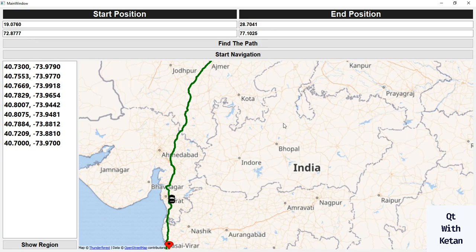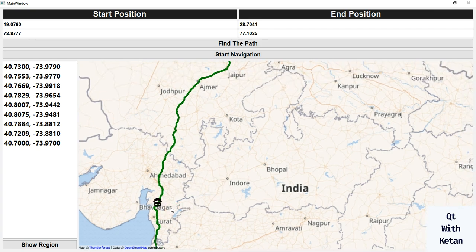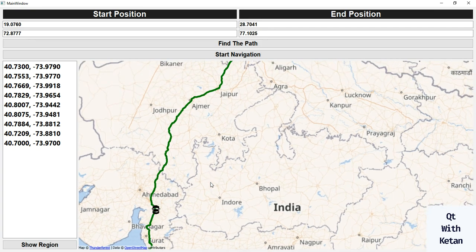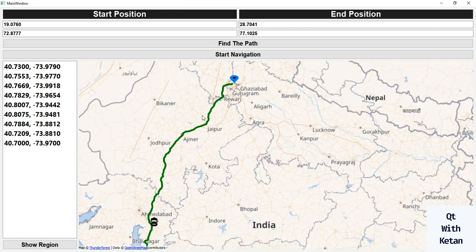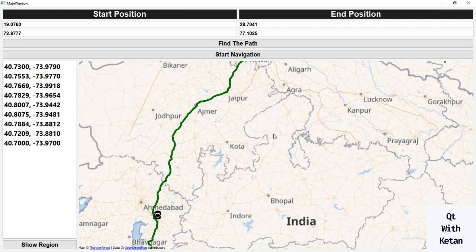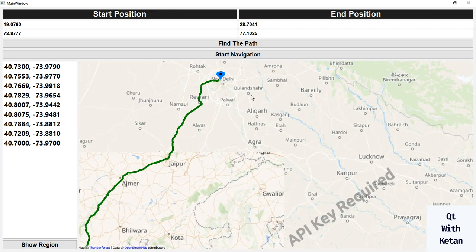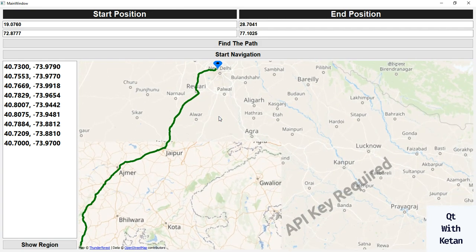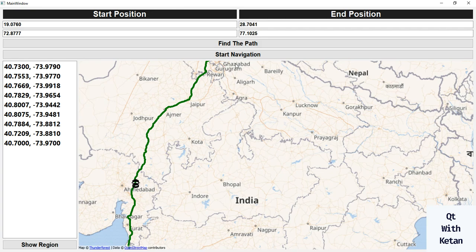This is a simulation — it's not real-time data. If you want to integrate real-time data, that is also possible and quite simple. It's not a big deal to integrate with real-time data. You can see the car is moving slowly because I just defined some delay between the updated coordinates.